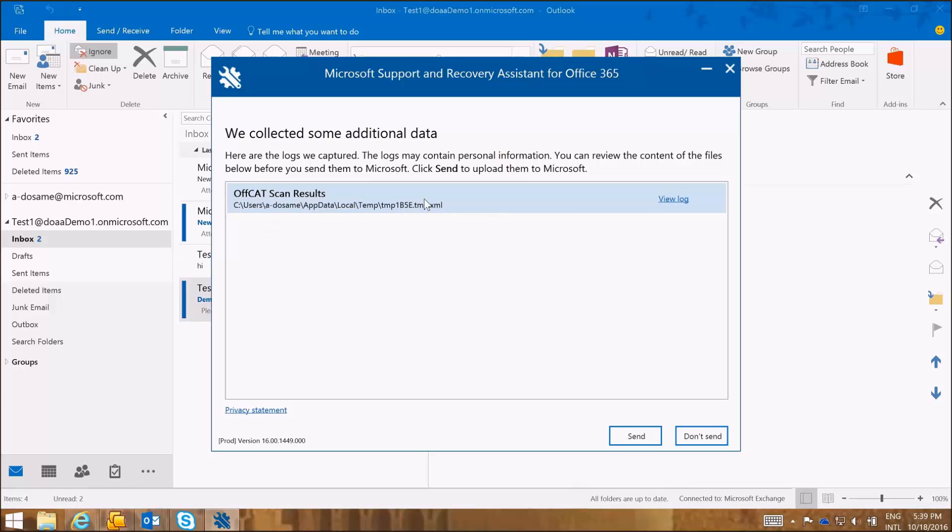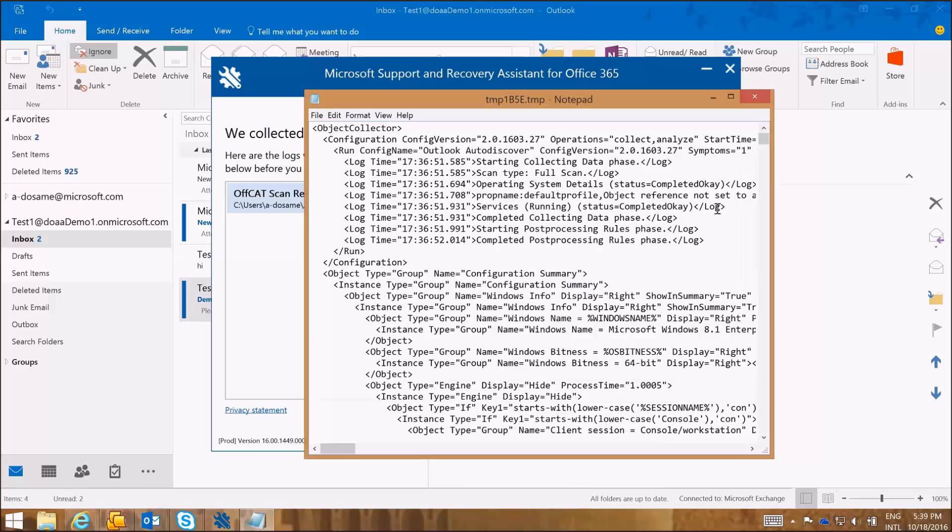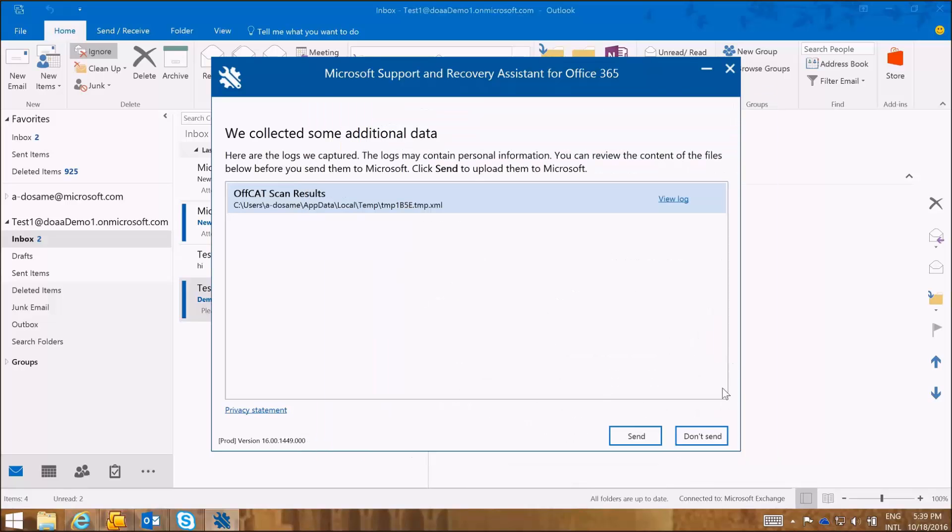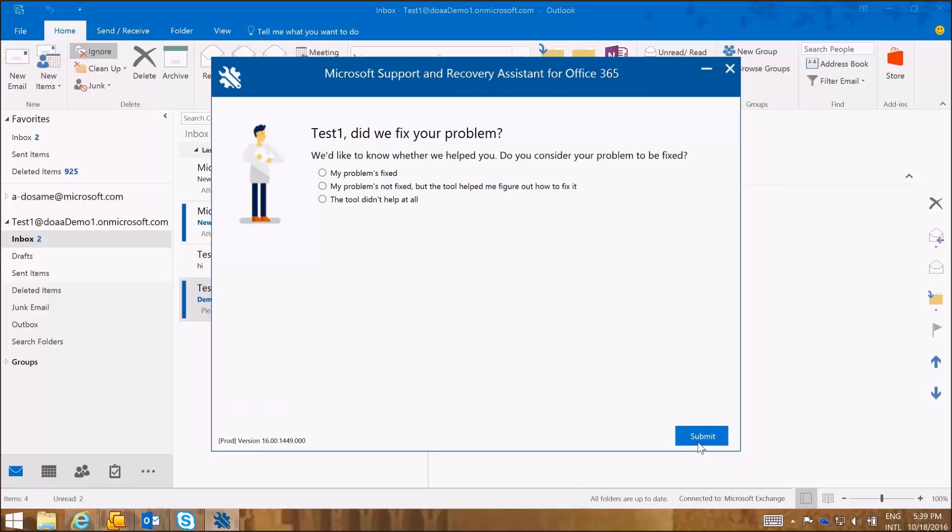Here the SARA tool says that we collected some additional data. If we want to view the logs, we can see the logs that can be sent to Microsoft. So I'm going to say that I don't want to send now. So this tool says, okay, we won't send the logs.